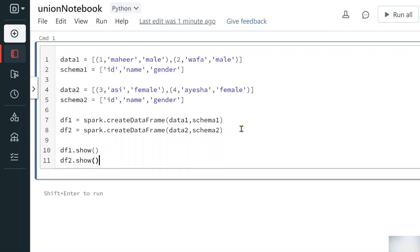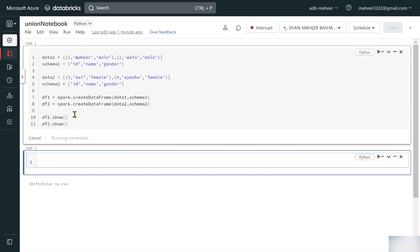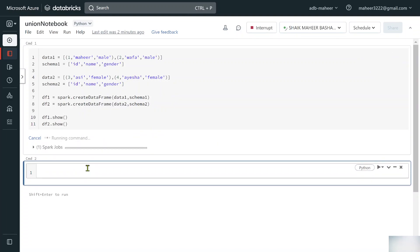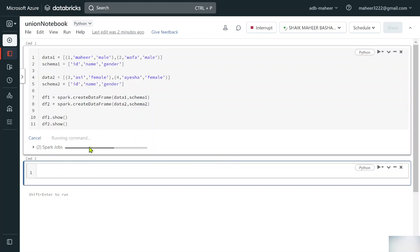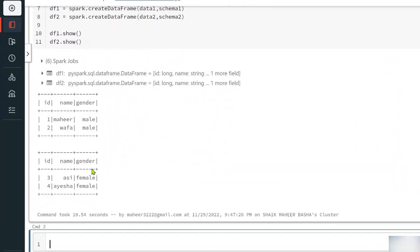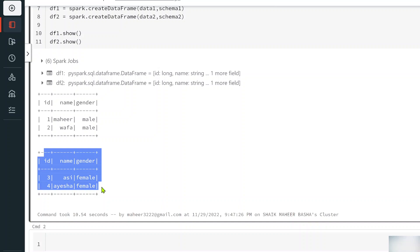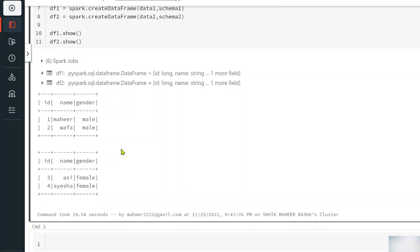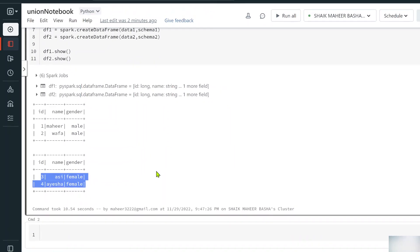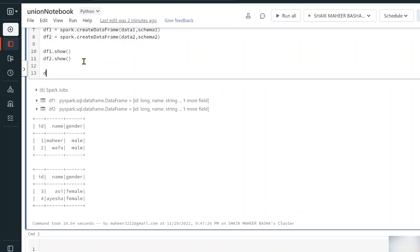So df1.show() and df2.show(). Let me hit Shift+Enter to execute the code. The Spark job is running and it will take a couple of seconds. Now if you see the result, we created two DataFrames — the first has two rows and the second has two rows, both with similar schema. Now let's say I want to merge rows from these two DataFrames into a single DataFrame using union.